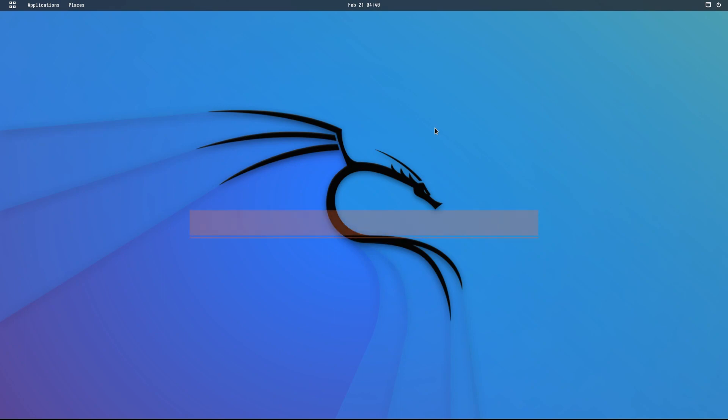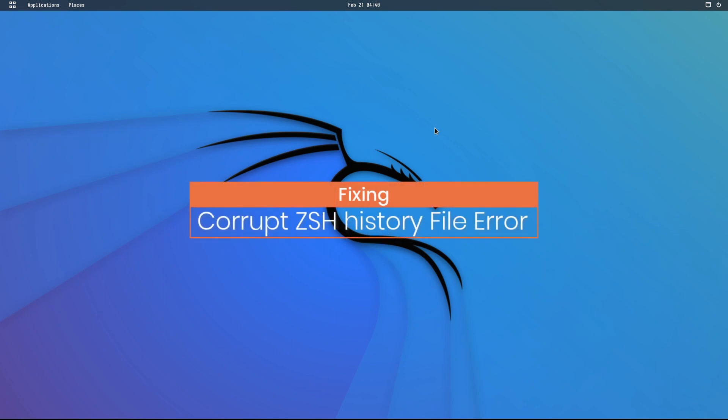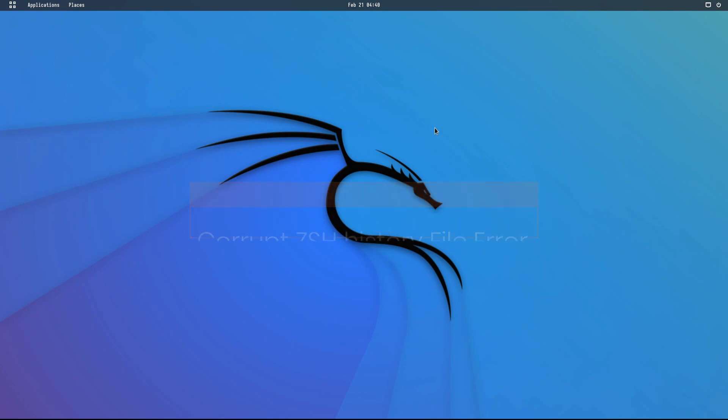Occasionally you may find you have a corrupt ZSH history file in Kali Linux preventing you from using the FC command or searching the history. Here's how to fix it.